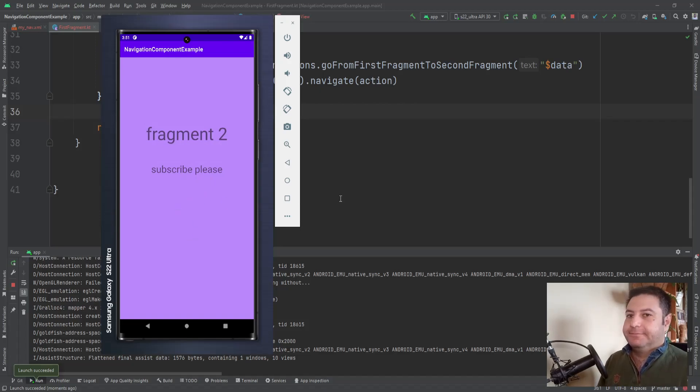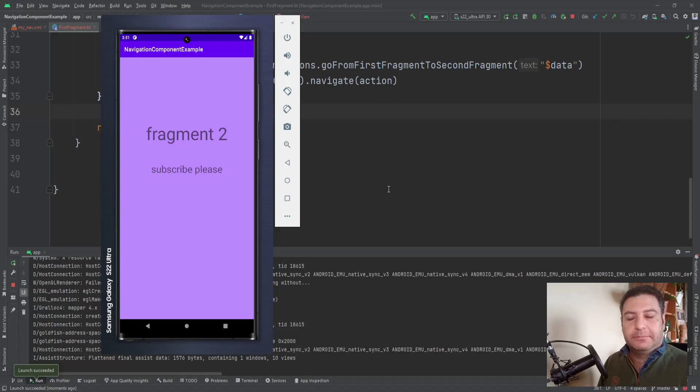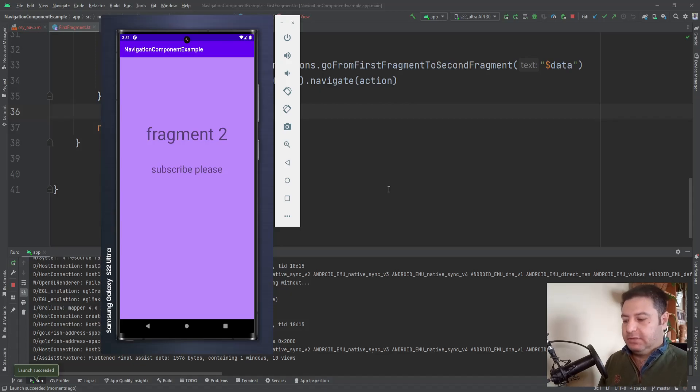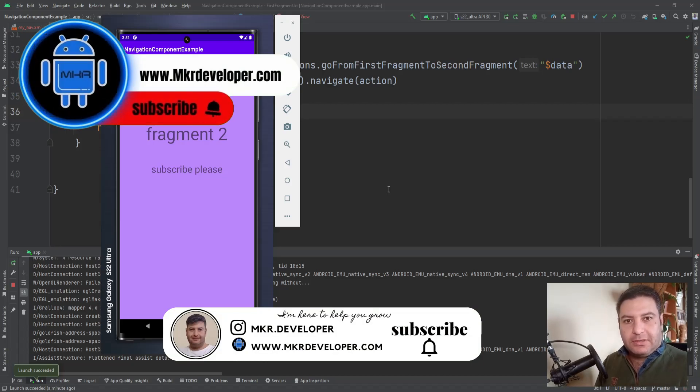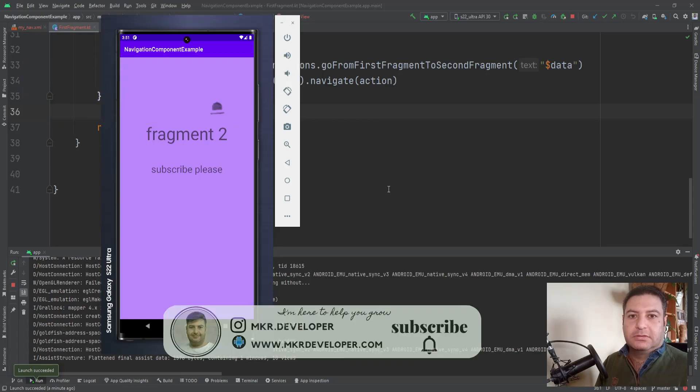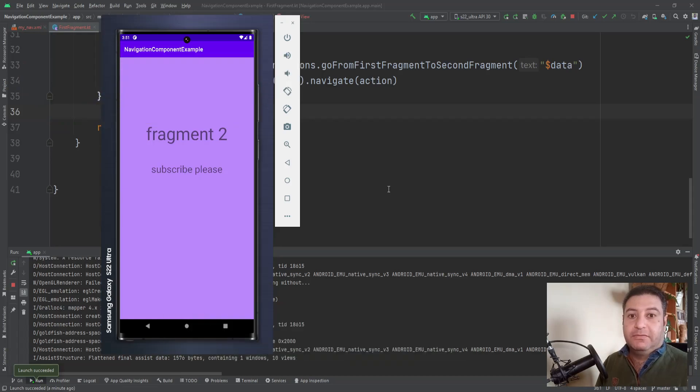Okay, that was everything about this video and we took the data and passed it from the first fragment to the second fragment using Safe Args. So be with me in the next videos of this tutorial.